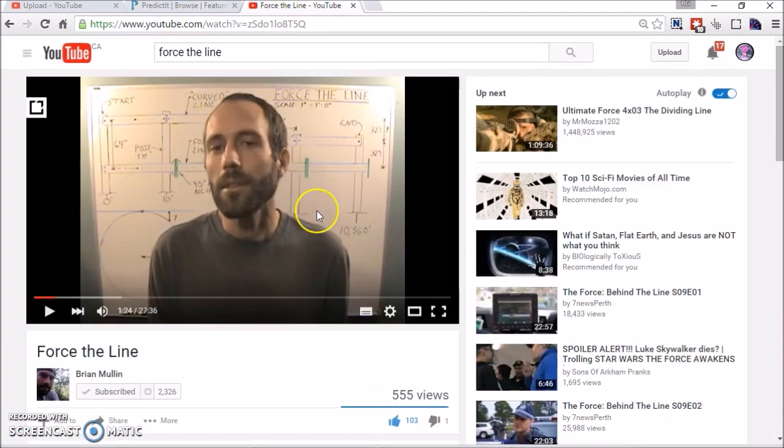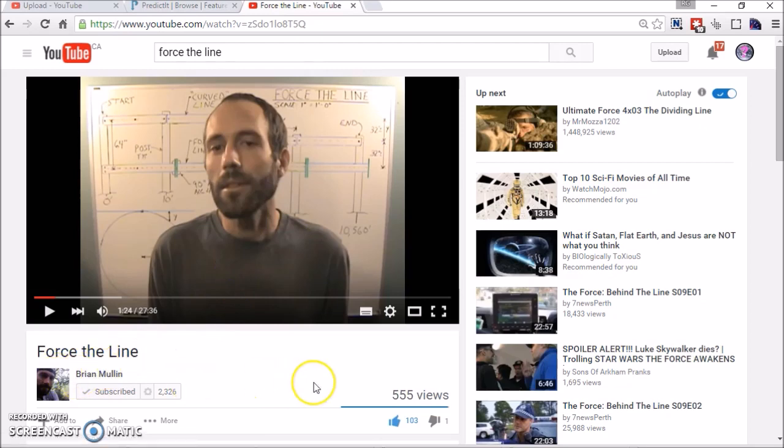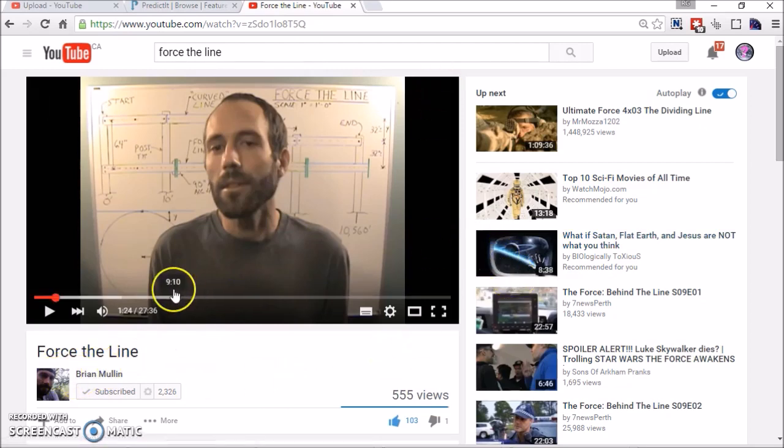Again, I invite you to go watch the video called Force the Line by Brian Mullen, and the link is going to be in the description. And then, I want you to put the amount of money you'd be willing to bet on the shape of the Earth.